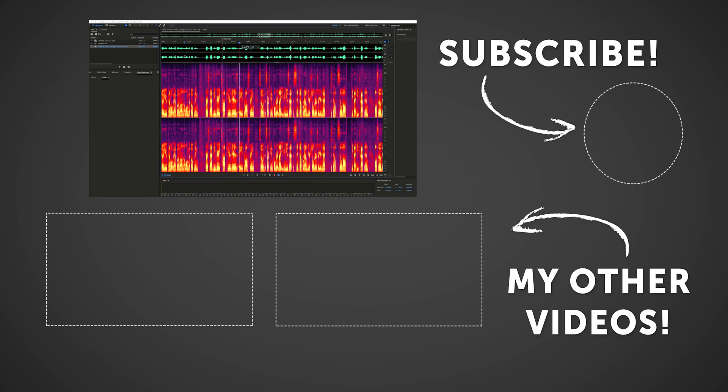So that's going to do it for this tutorial. Like this video if you found this helpful, and subscribe if you would like to see more coming soon.